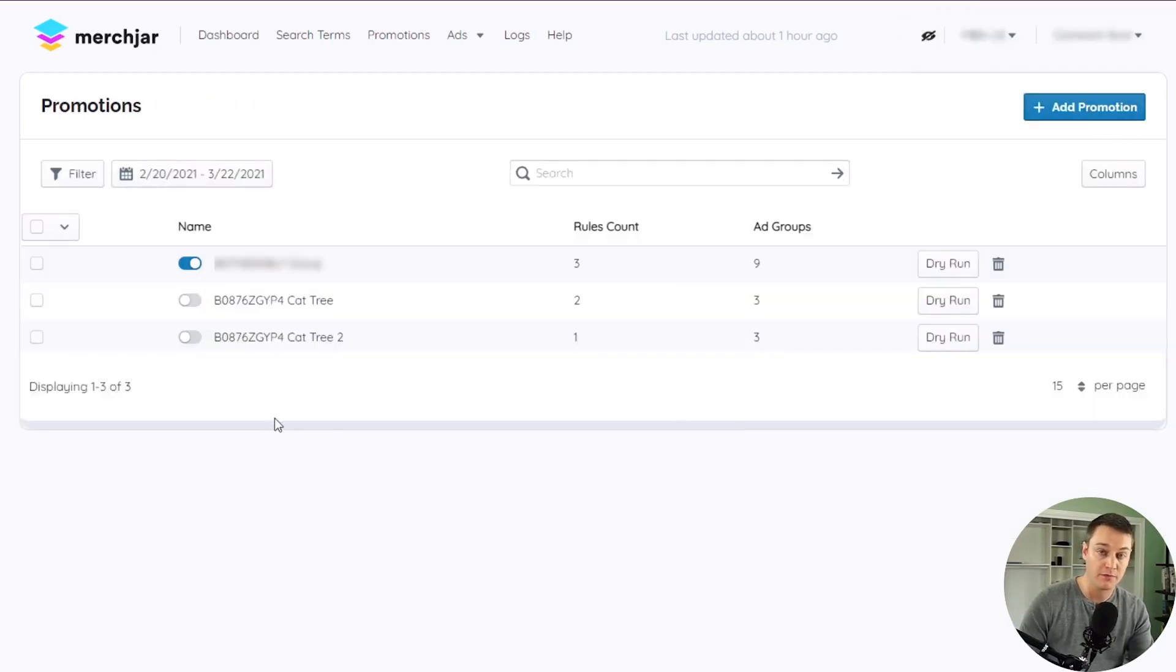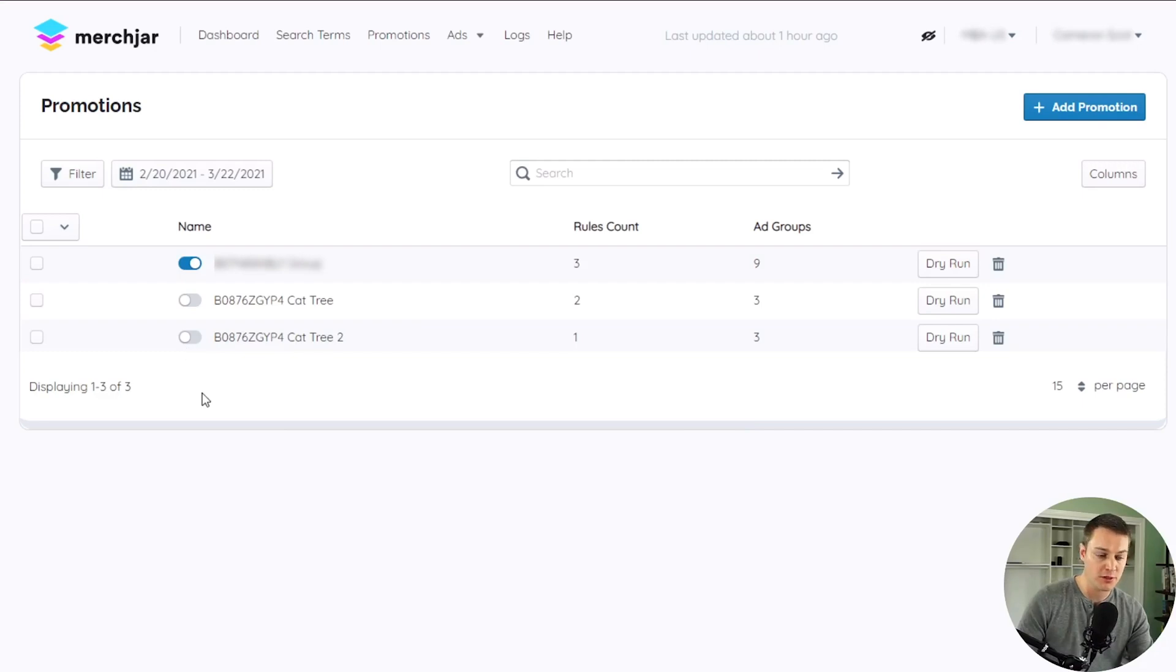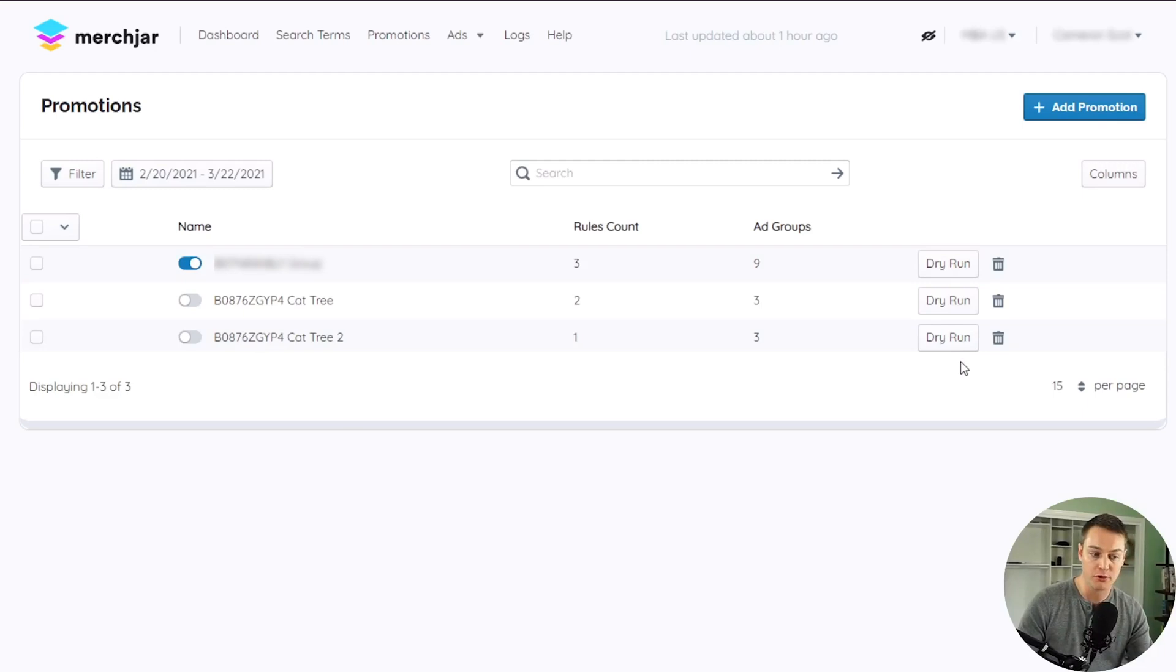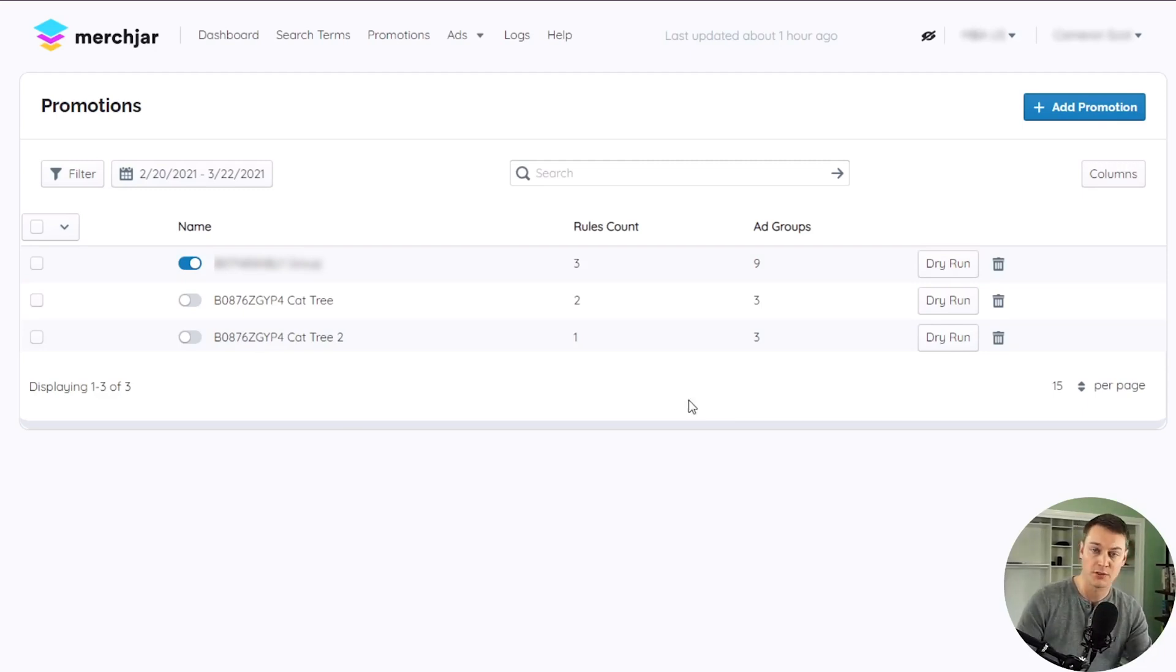By default, your new promotion is turned off, but before turning on your promotion, we recommend using our dry run testing feature to ensure your promotion is working as intended before it affects your live campaigns.